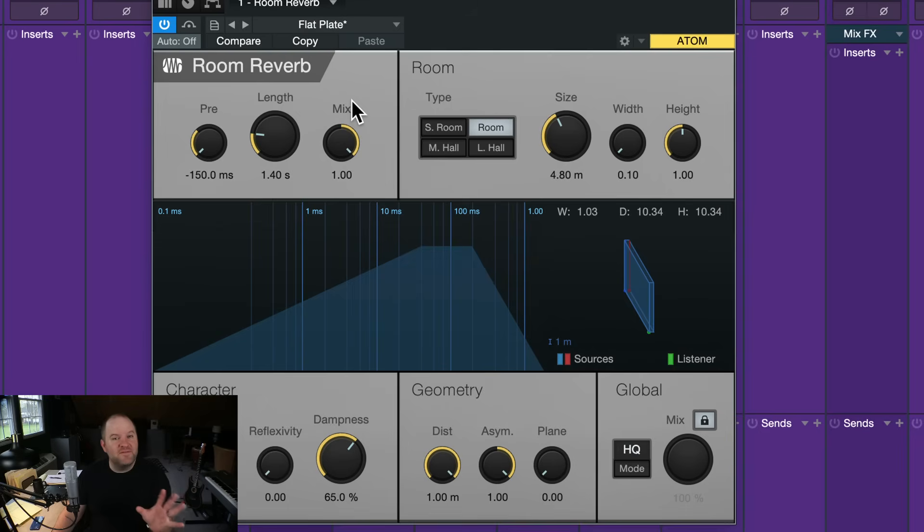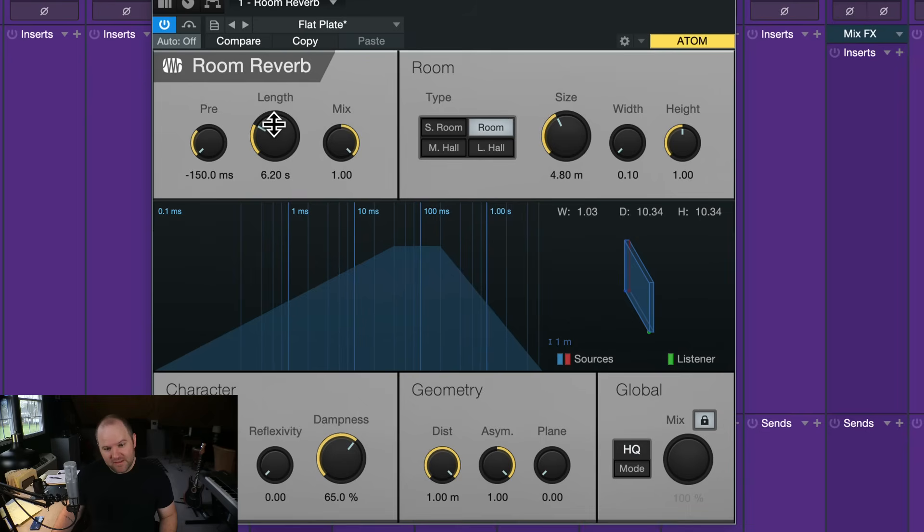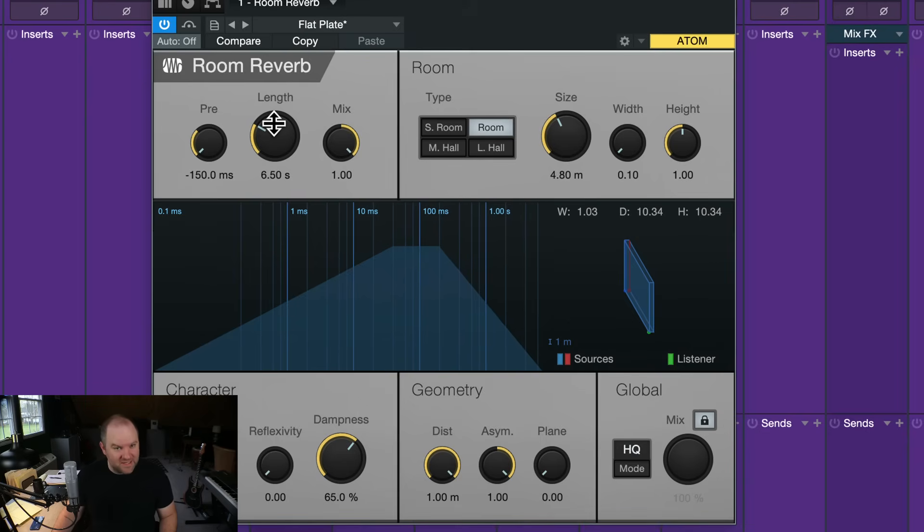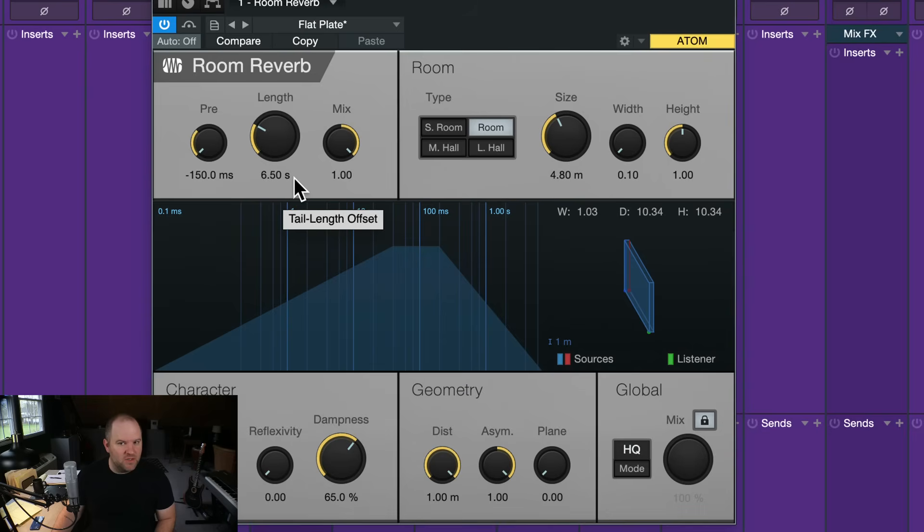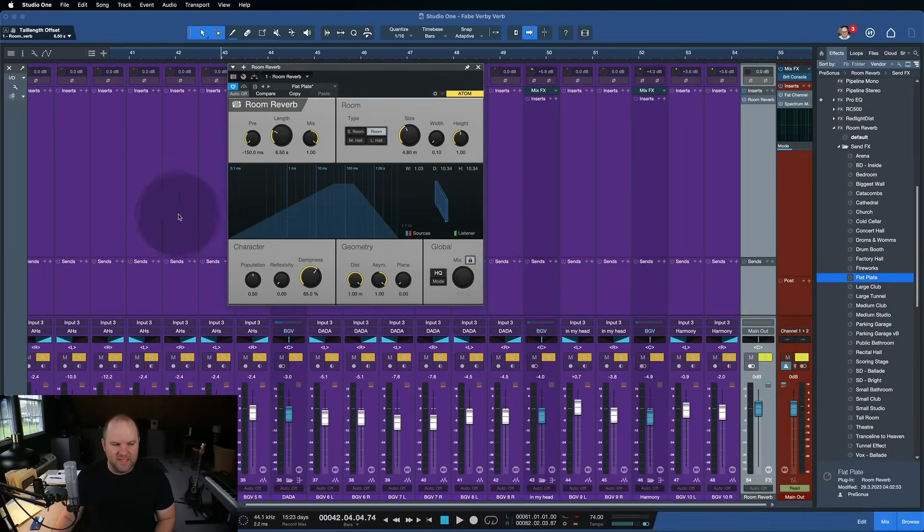All that, you don't have to understand that to know that this sound, to me, when you crank up the length up to about six seconds or so, sounds amazing. Now, you may wonder, six seconds seems really long for reverb. Isn't that wrong? It's not. Just give it a try and see.